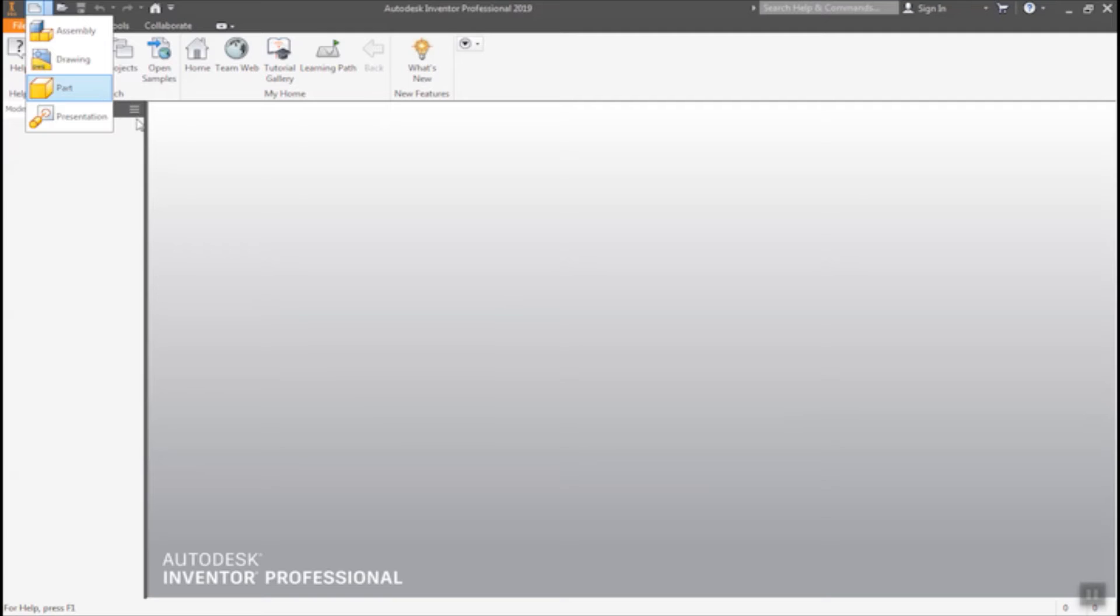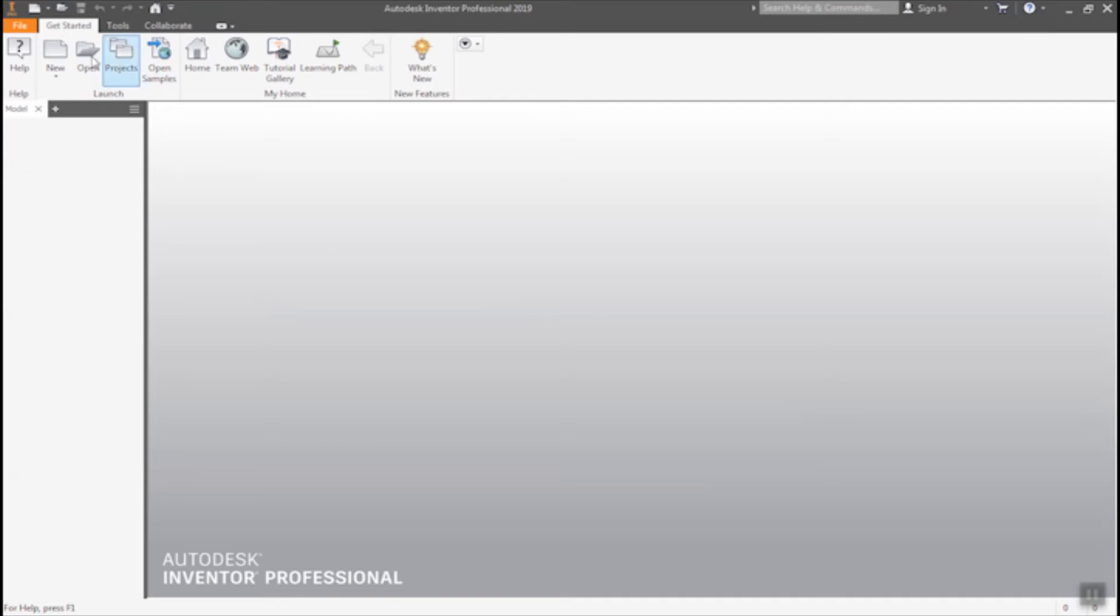So we will make one part. Here are so many, in this toolbar, there are so many options. To make a part, we have to go new.